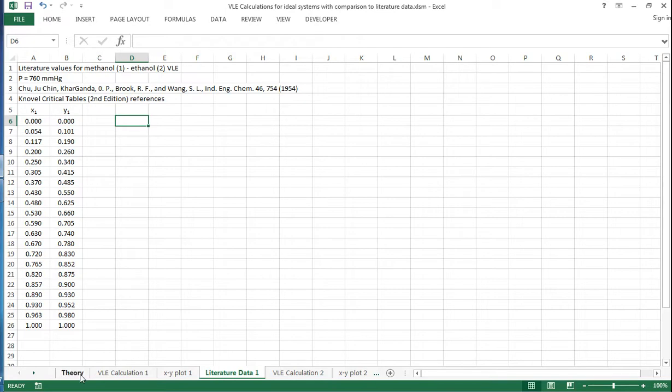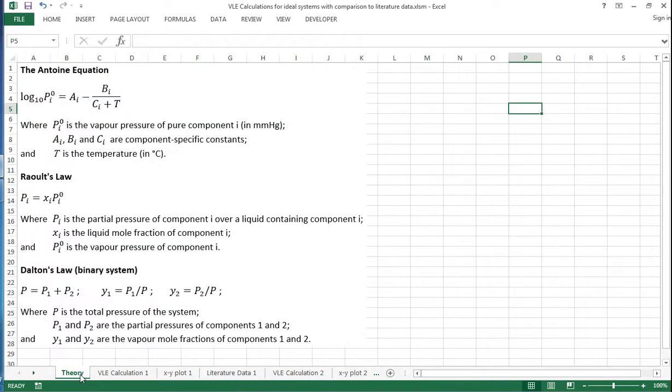So, first of all, just to recap the theory: we're using the Antoine equation, Raoult's law, and Dalton's law.